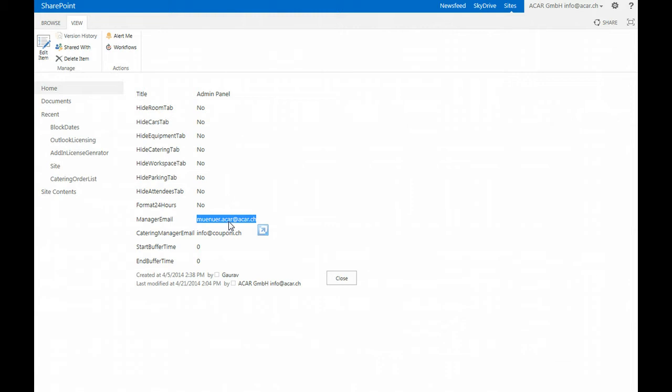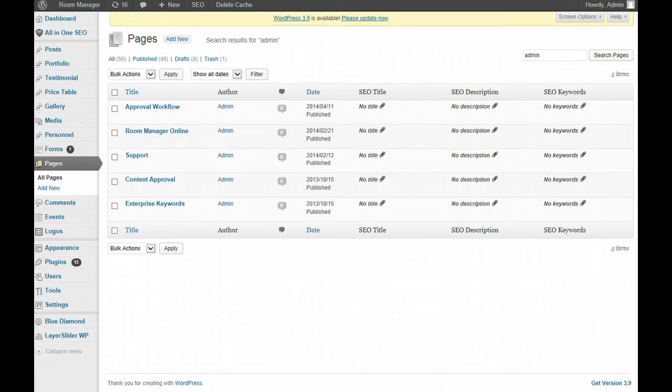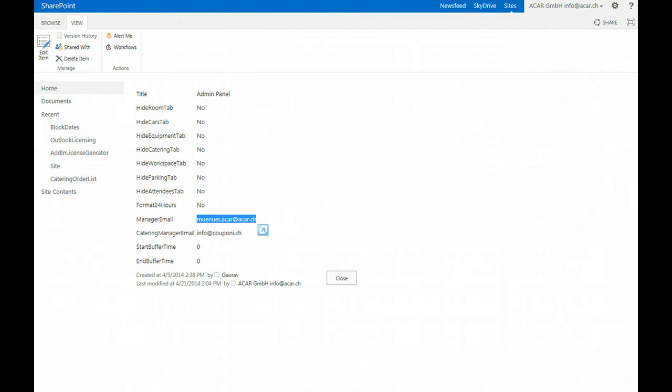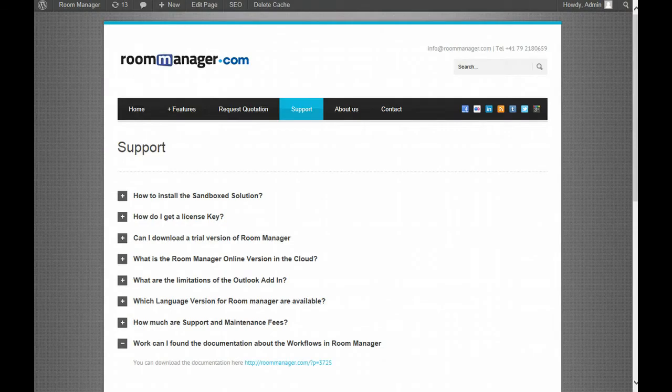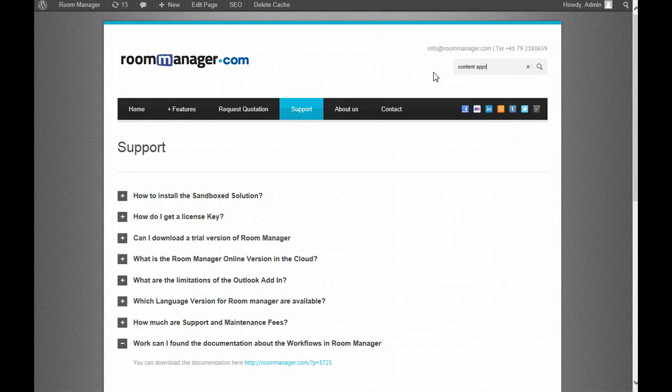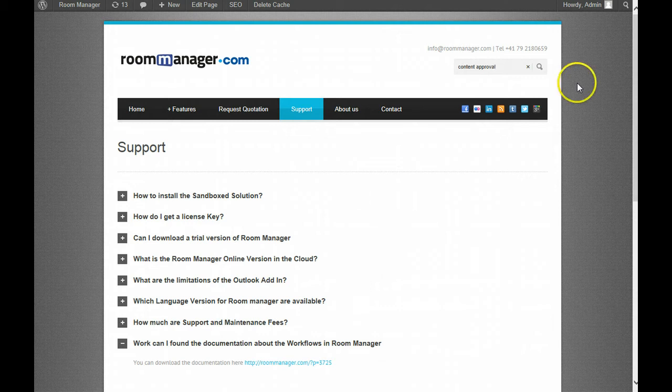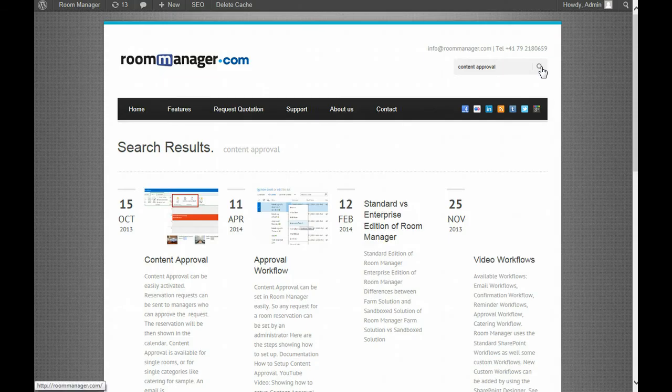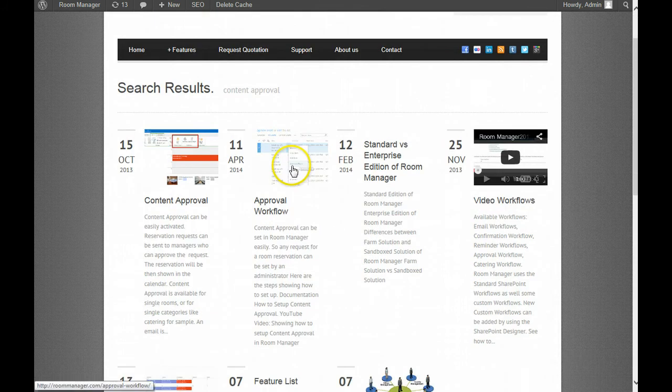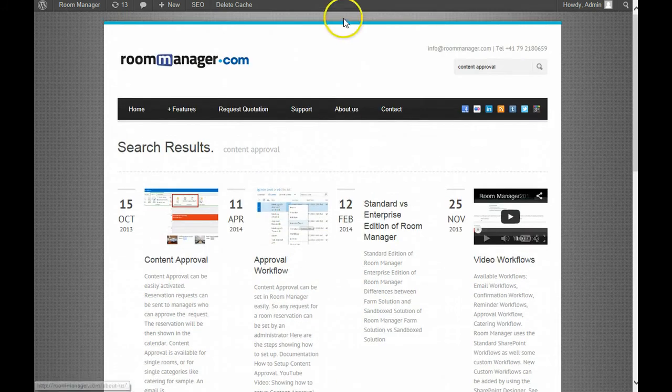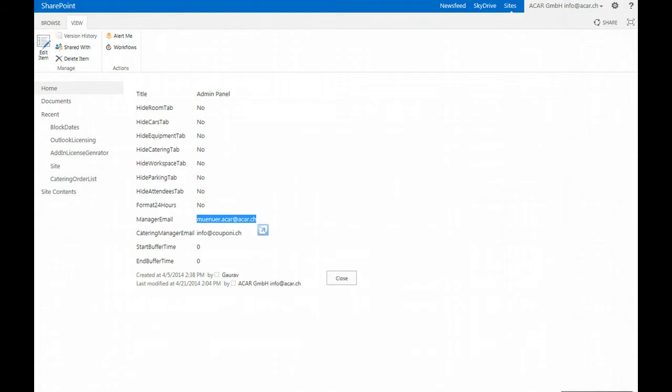The content approval workflow video is also available on the room manager site. So you can easily find that when you go to the room manager site and search here for content approval and you will easily find articles about how to set up content approval on room manager as well with videos which explain you in detail every step.